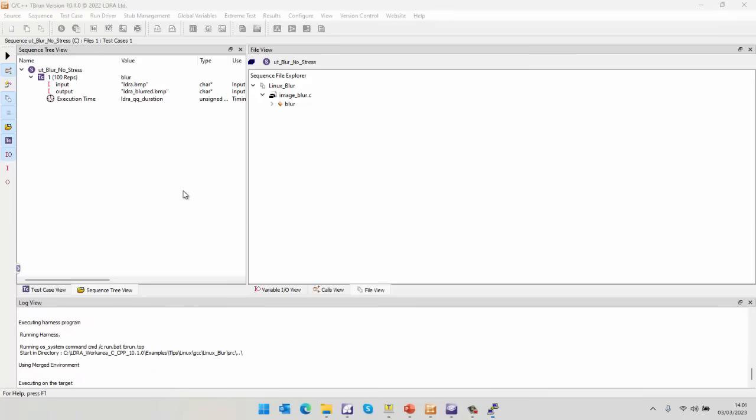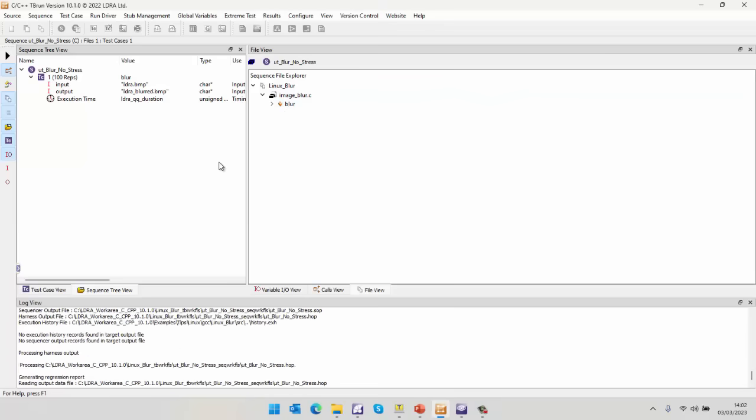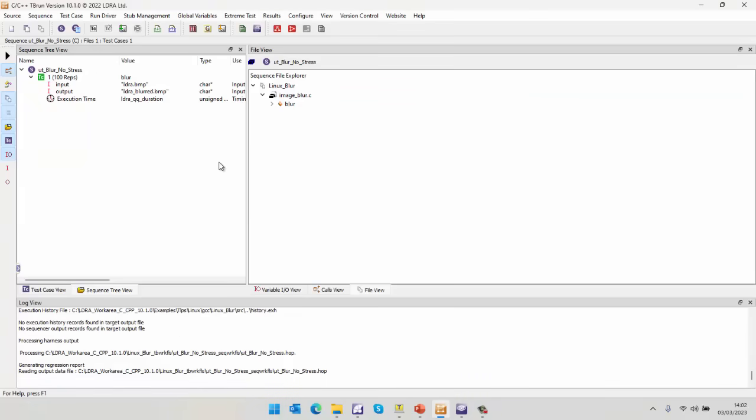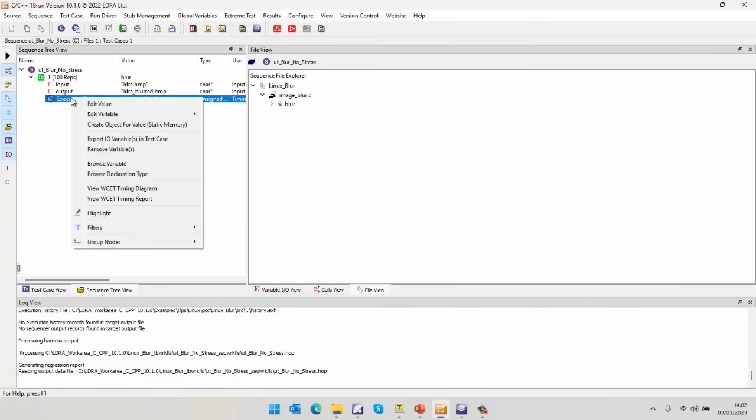So once again, we're going to execute this on a target. This is going to take a little bit longer because it's basically executing 100 times. And we're saving all the execution time times for each repetition. So I'm doing this without coverage. I'm not interested in the coverage. I just want to find out how much time is this function actually taking. OK, so that's now executed. And let's take a look and see what happened.